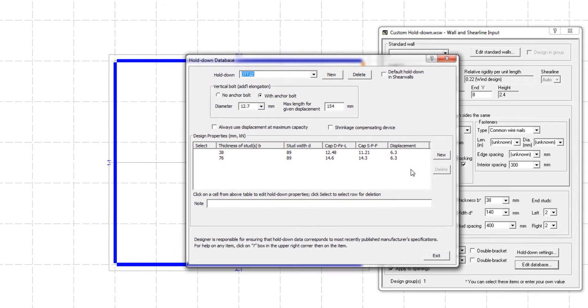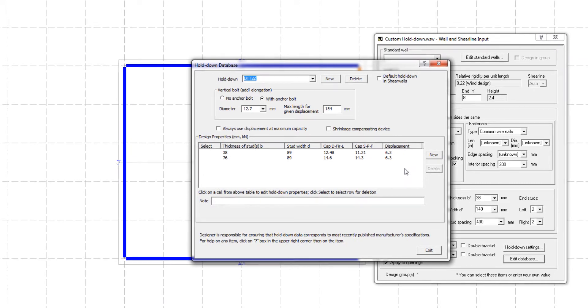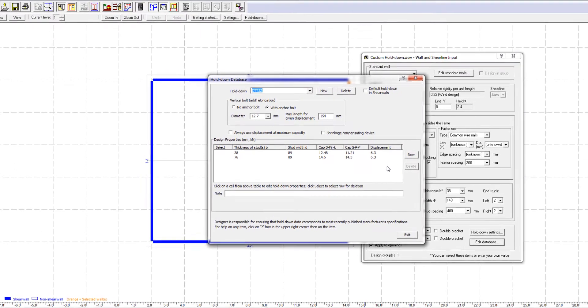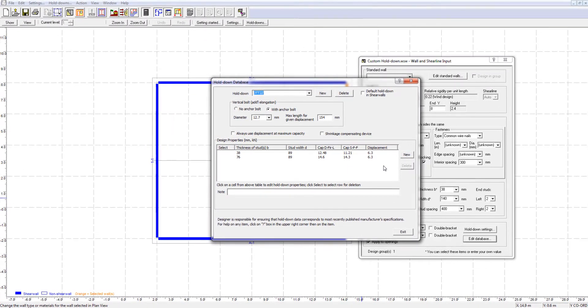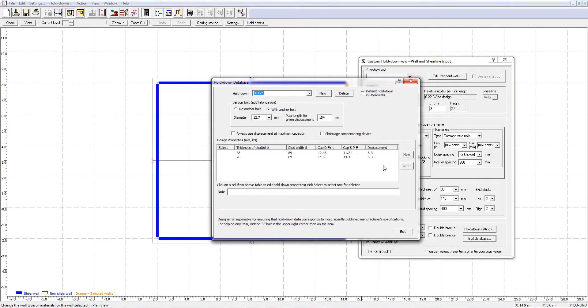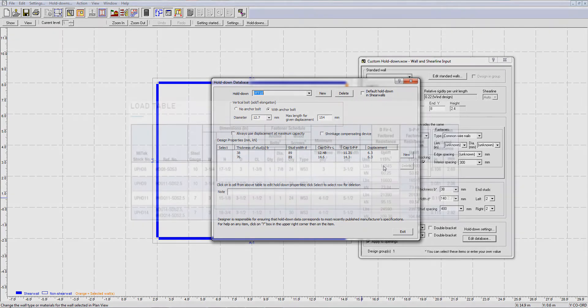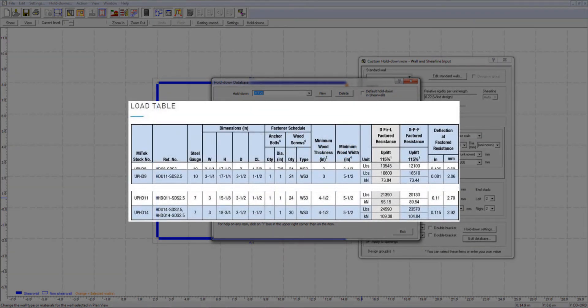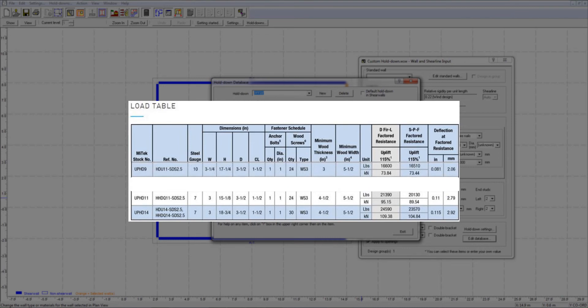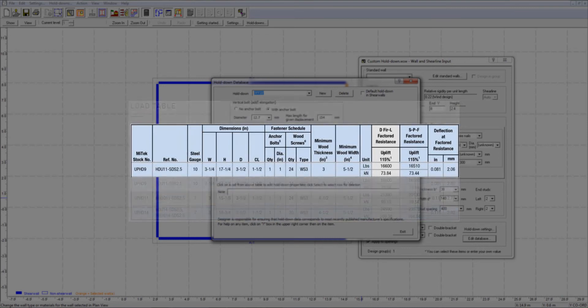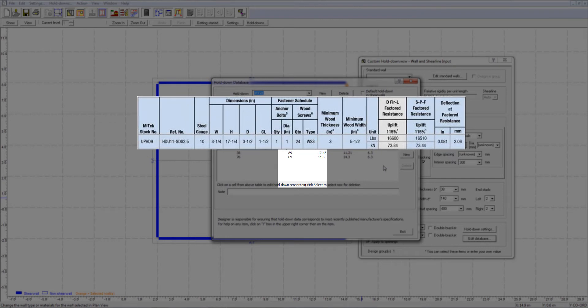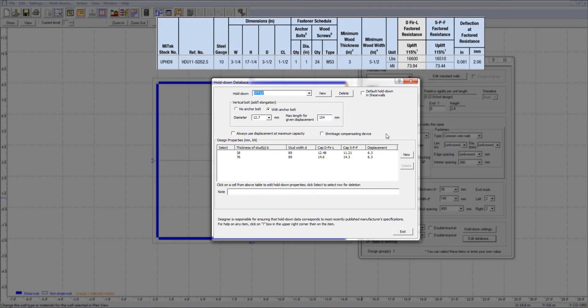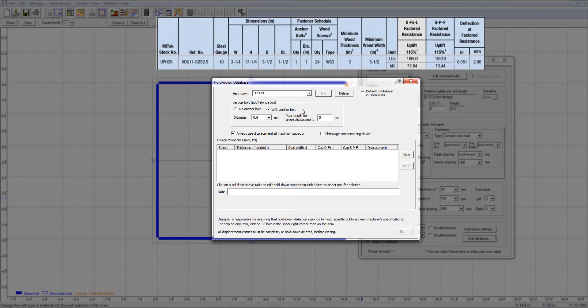As I mentioned in the beginning of the video, it is also possible to start from scratch and create a custom hold-down. Let me show you how to add a MyTech hold-down into the hold-down database. For example, let's add the UPHD9 hold-down from the MyTech catalog. First, I will click New and enter the hold-down name. If this hold-down device will be used as the default hold-down for future shear wall projects, check the default hold-down checkbox.